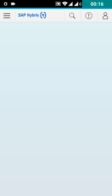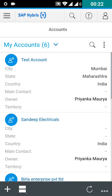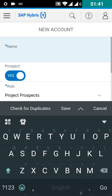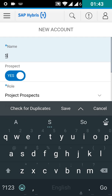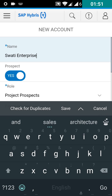To create a new account, click on the plus button in the footer. Give the name to the account. If this account is not a prospect, then close the prospect toggle bar.